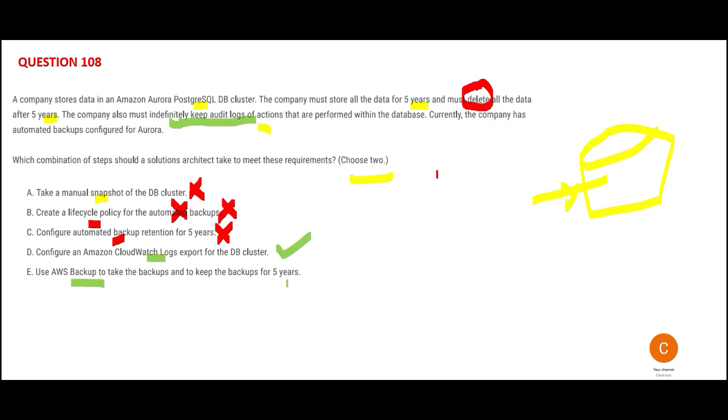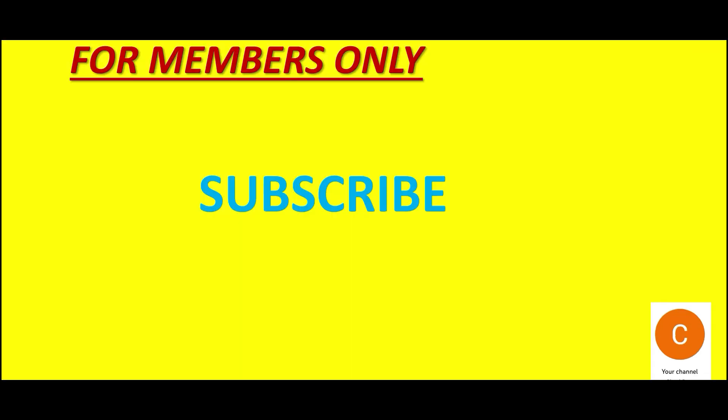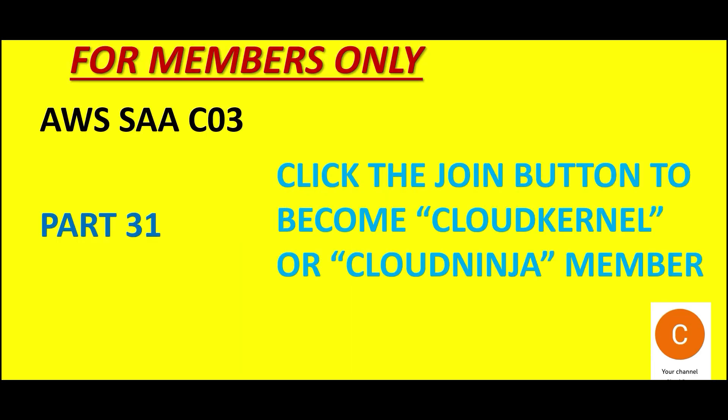It creates immutable copies that nobody can update. It addresses my requirement - it will keep the backups for five years. Hence D and E would be my final answer. This is a members-only video. I hope you understood the concept. This brings us to the end of part 31. See you in the next part.